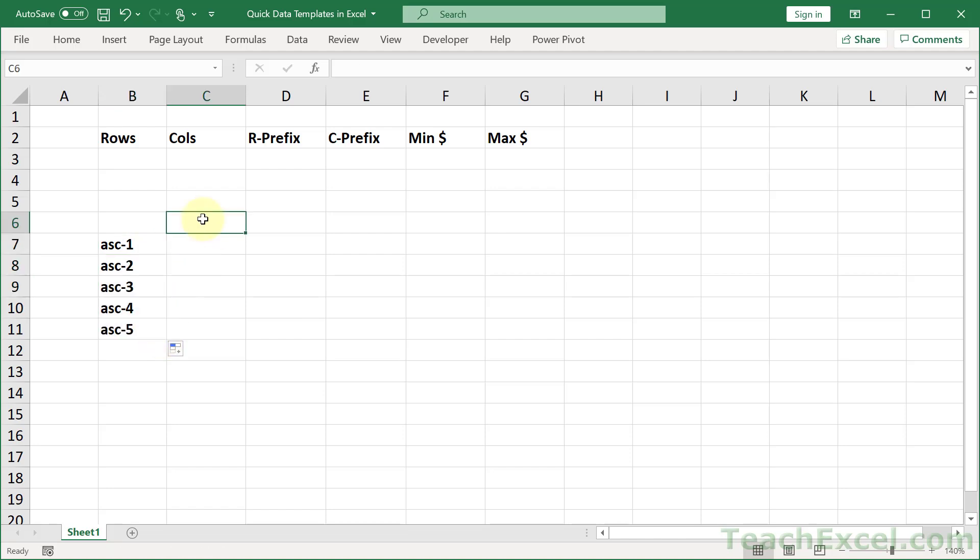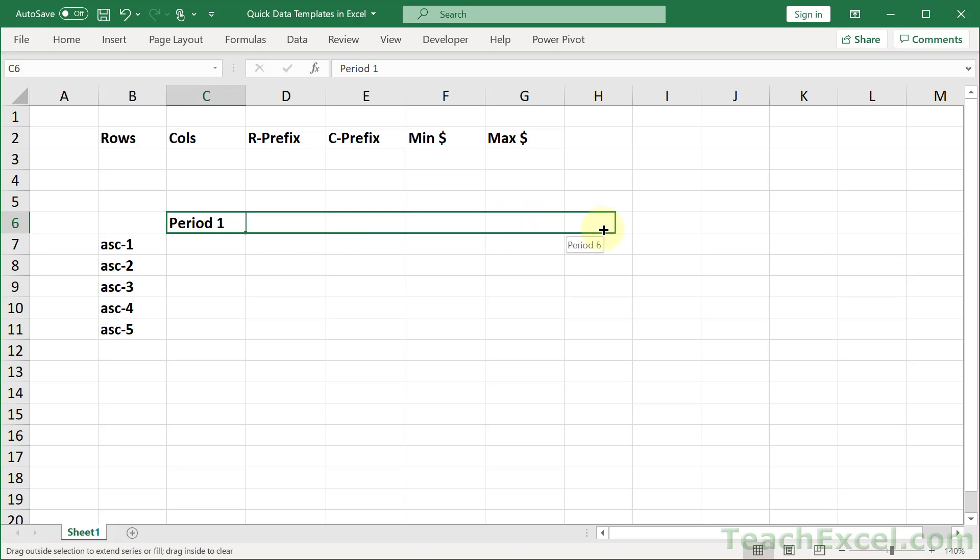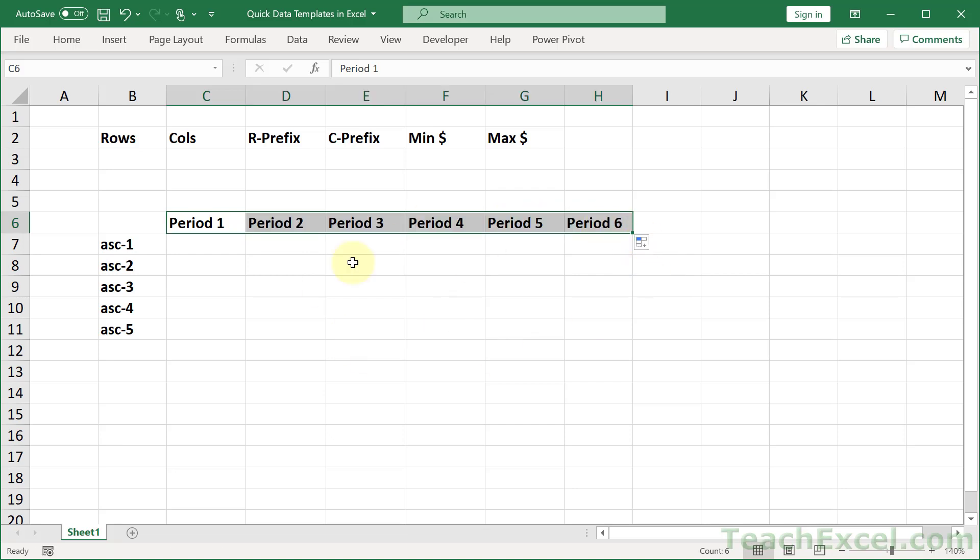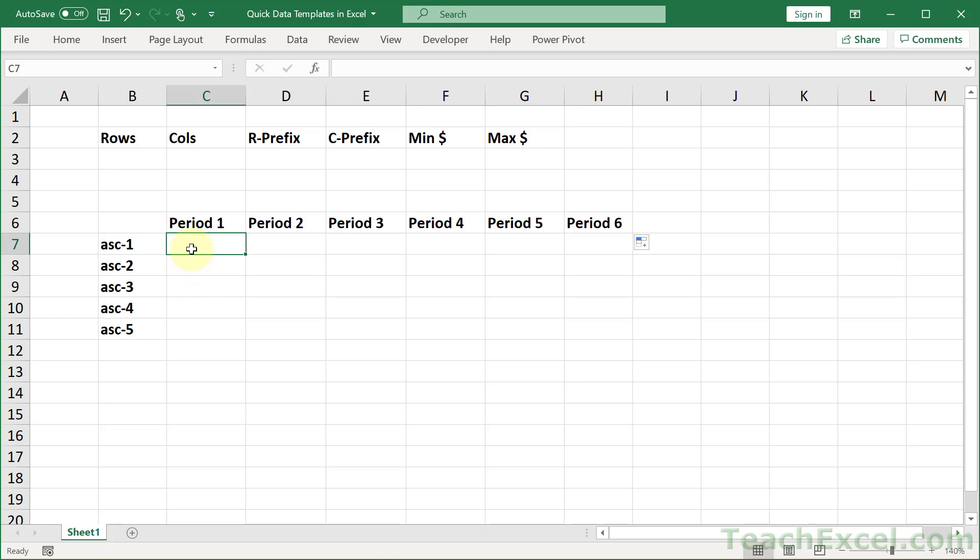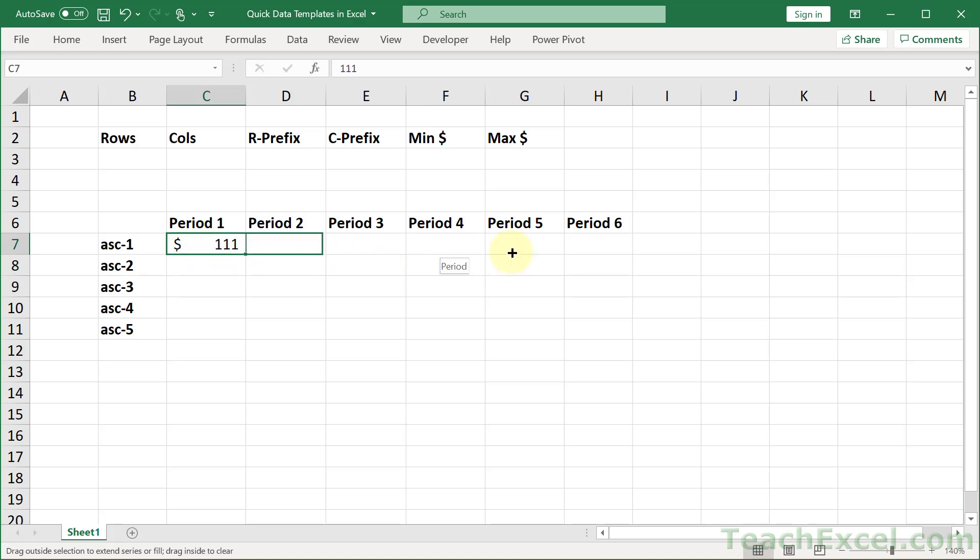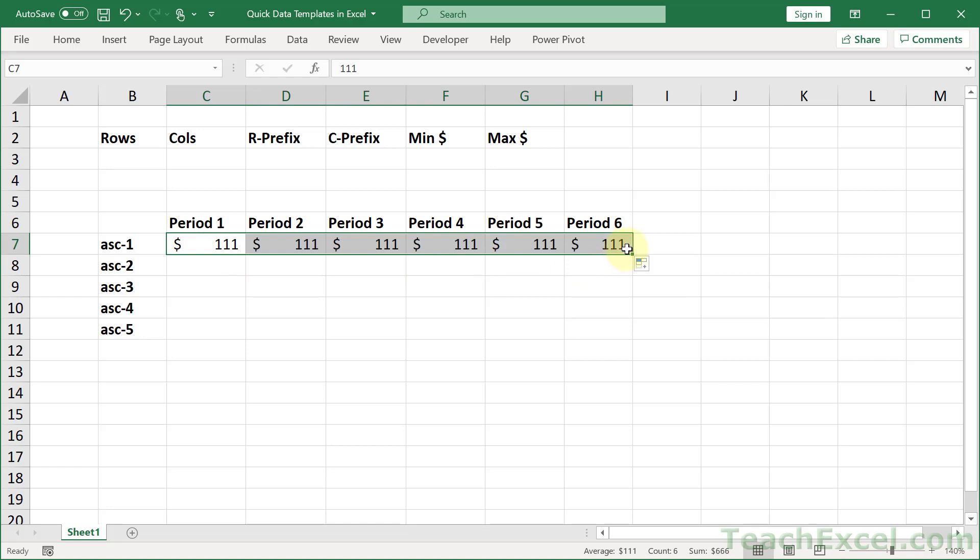And now we do the same thing for the top. Let's say period one, and copy it over. And the reason that you want to build this first, and we're going to do it by hand, is because if you don't do this, you may not know exactly what you need up here. So now I know that I need numbers. And just put some numbers in. It does not matter what we have for now.